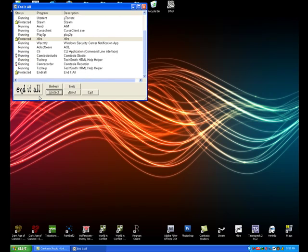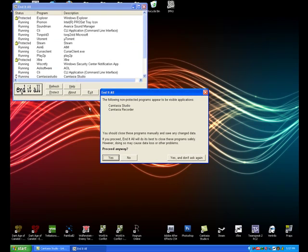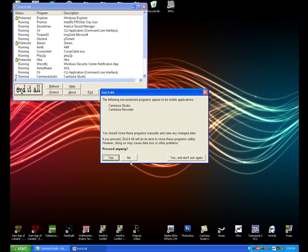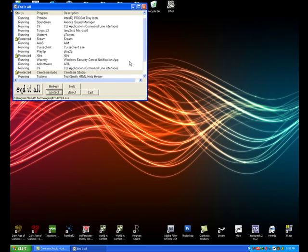Now I'm going to click End it all. And a little pop-up will come up saying the following not protected programs appear to be visible applications. This just tells you that there's something open, and if you want to close it, yes or no. So I'll click No, and I'll protect those two items.